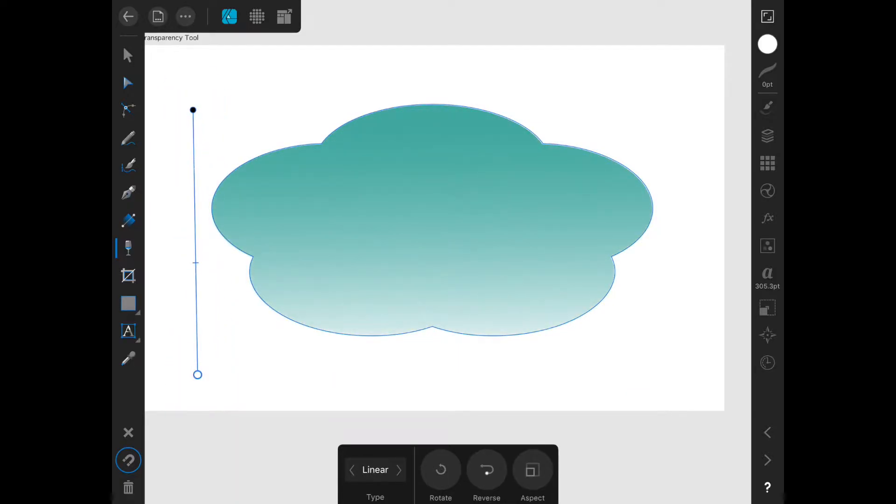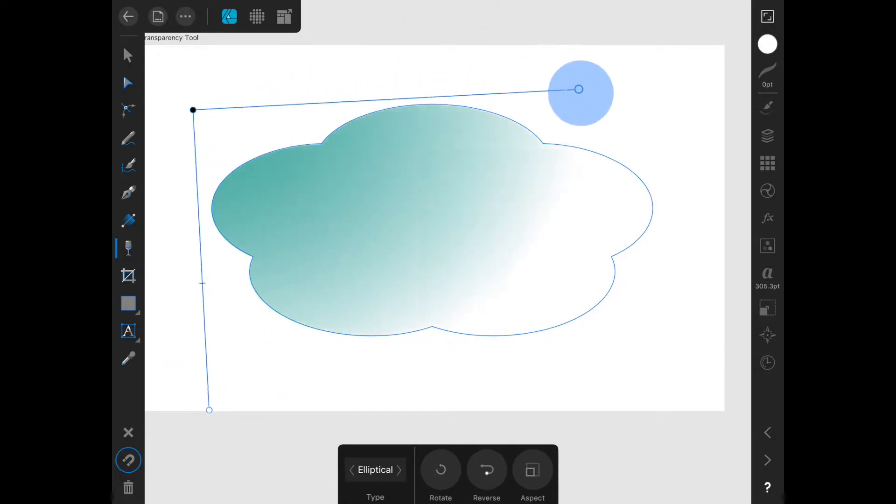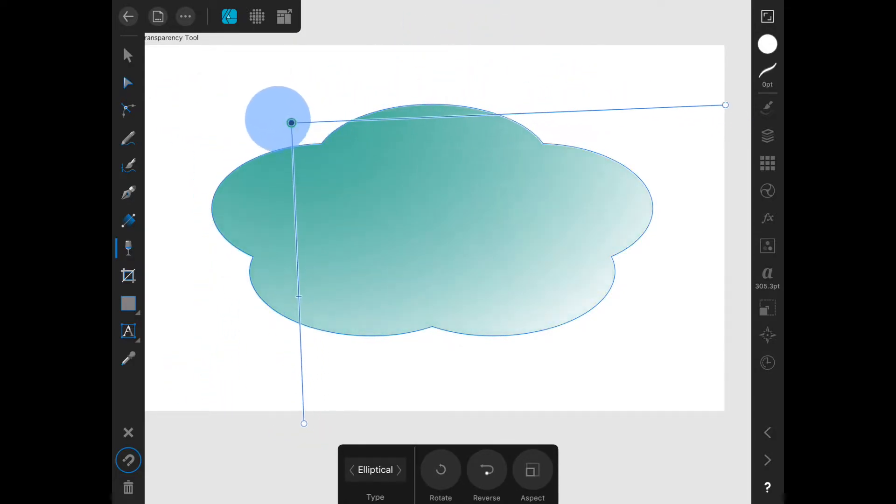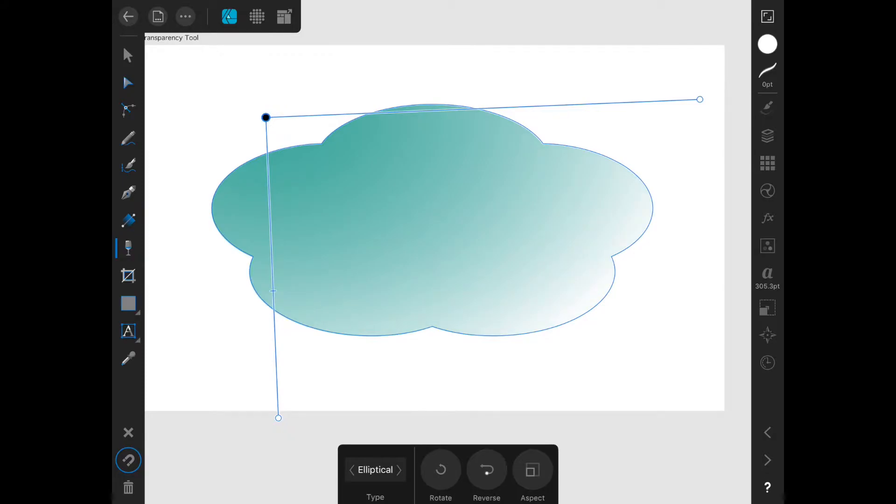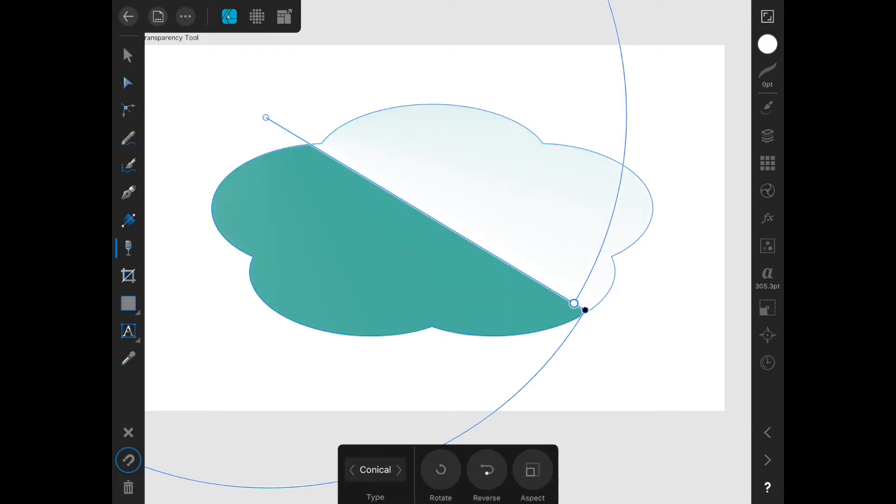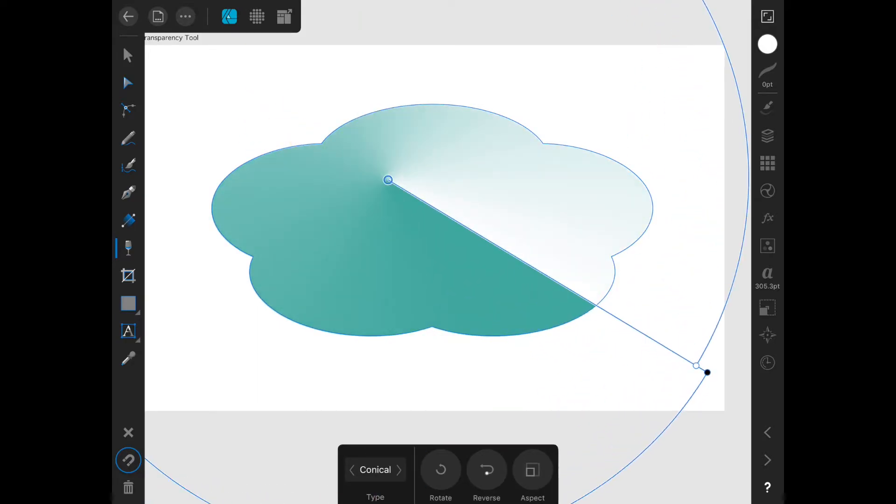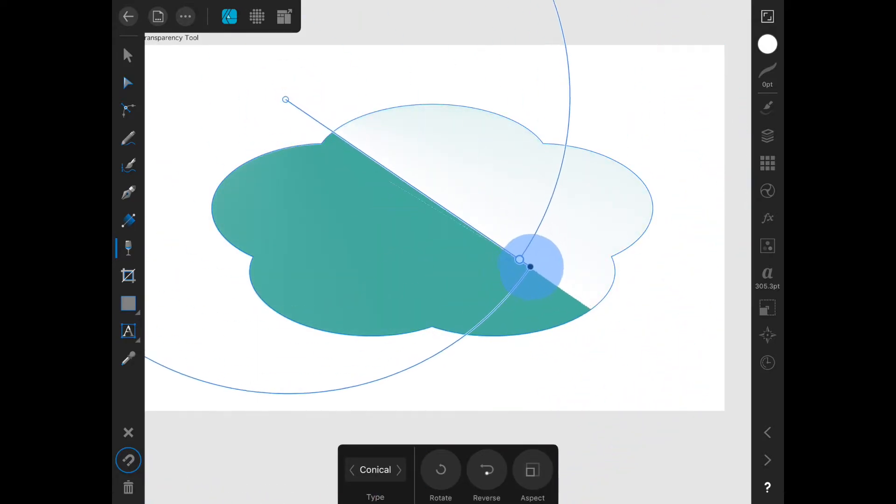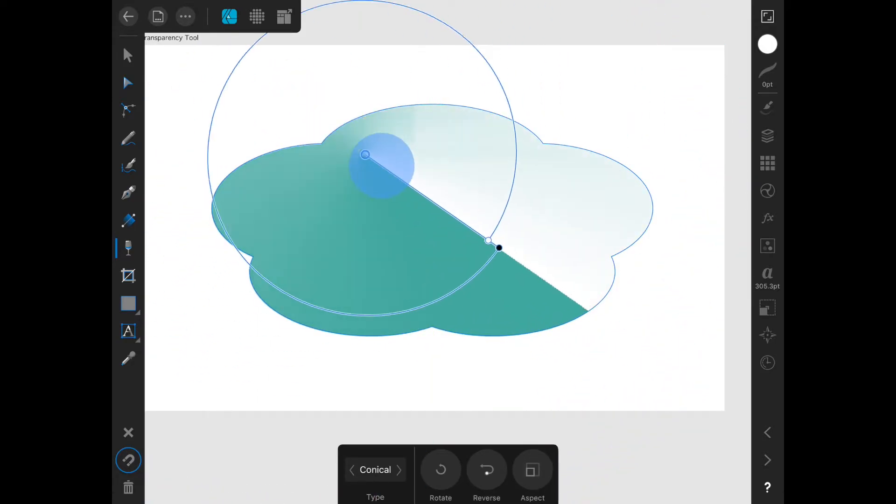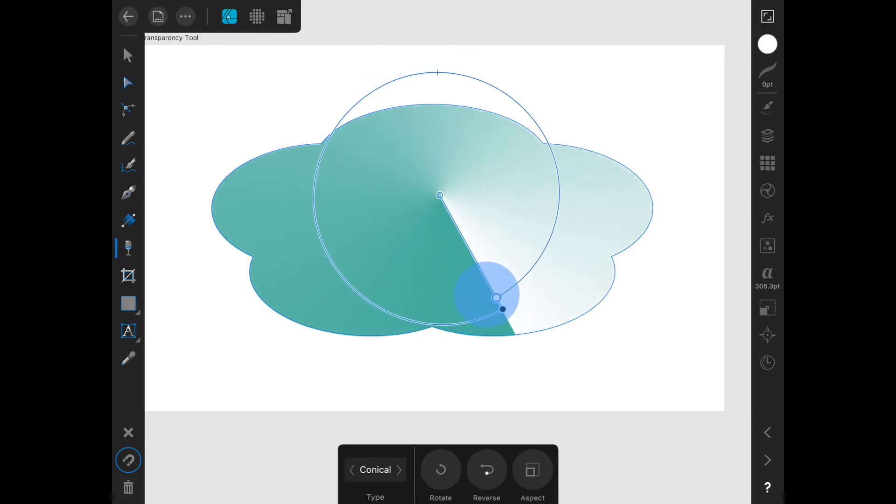The transparency tool has the same gradient type options as the fill tool did in the contextual menu: linear, elliptical, radial, and conical.